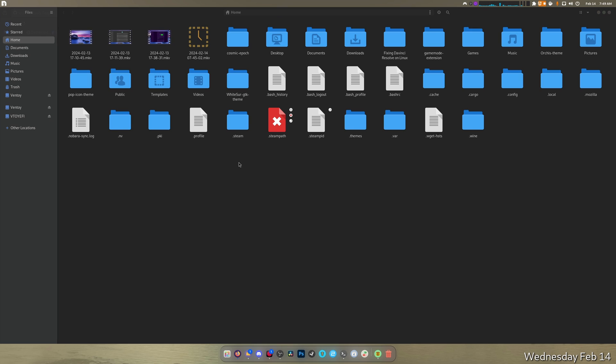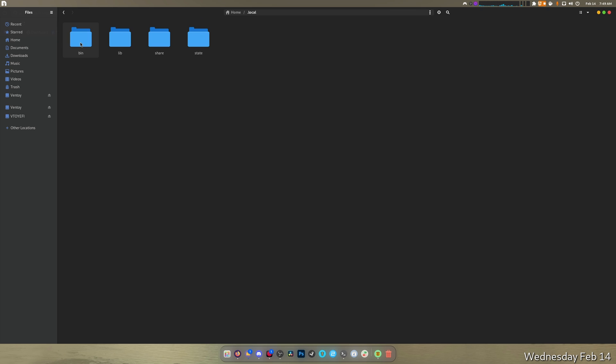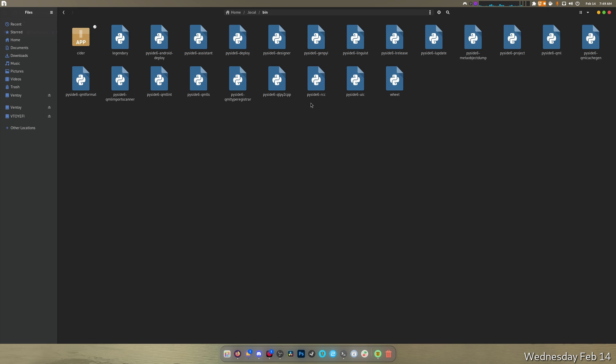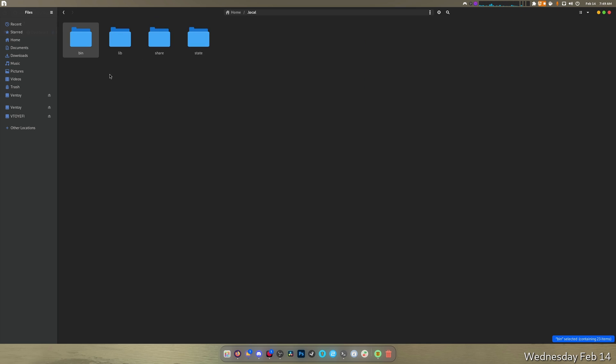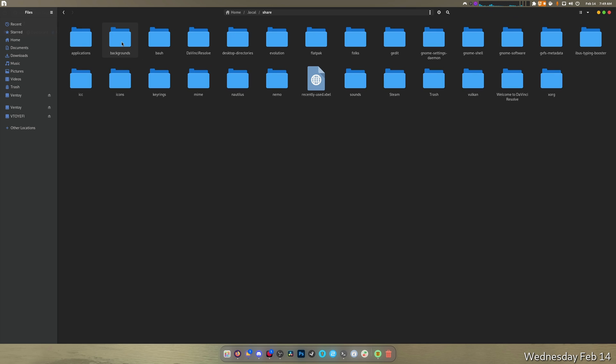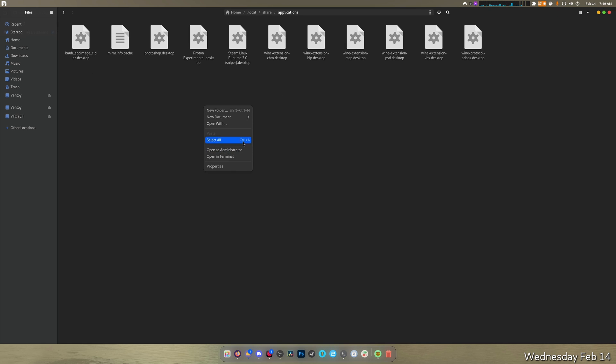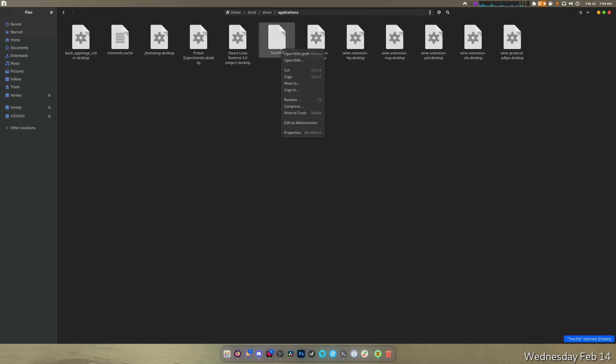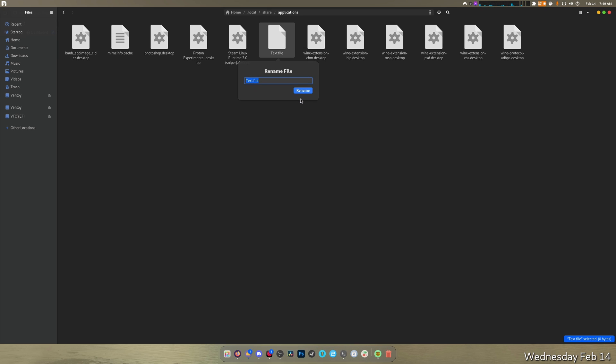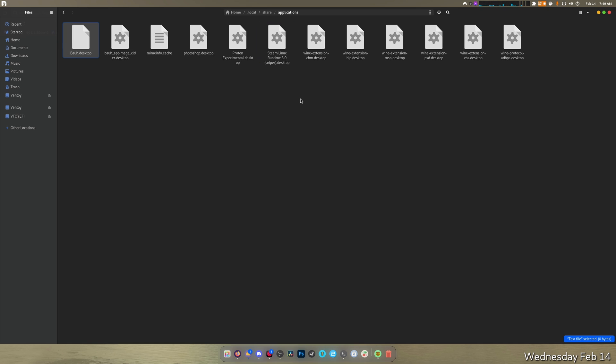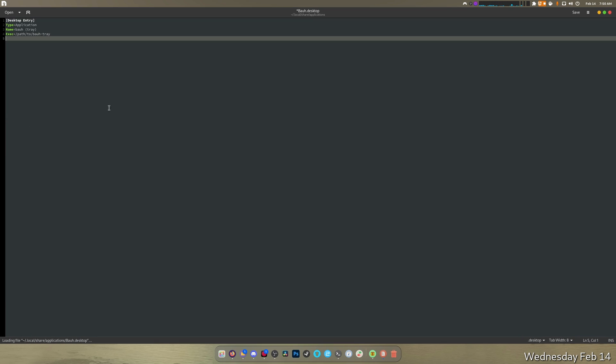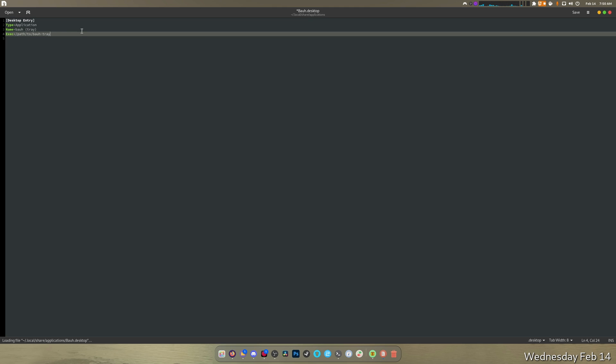We're going to attempt this live on video. That was cheesy as hell. We're not going into bin. So we're going to go to Applications, we're going to make a new document text file, we're going to rename this to bauh.desktop, and we're going to open that up with gedit. We're going to paste this in here.